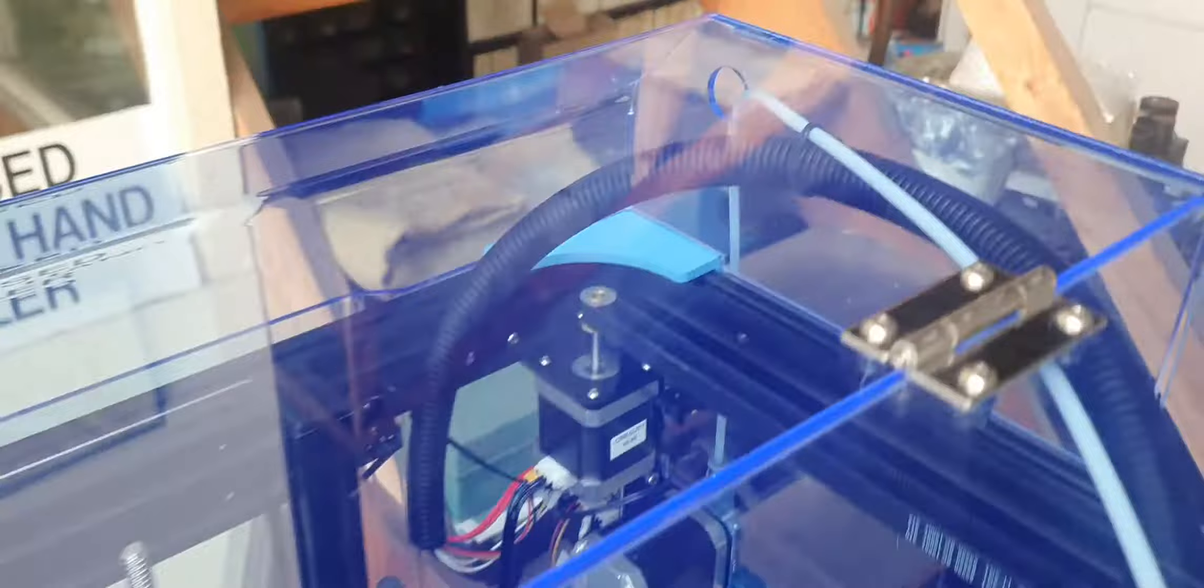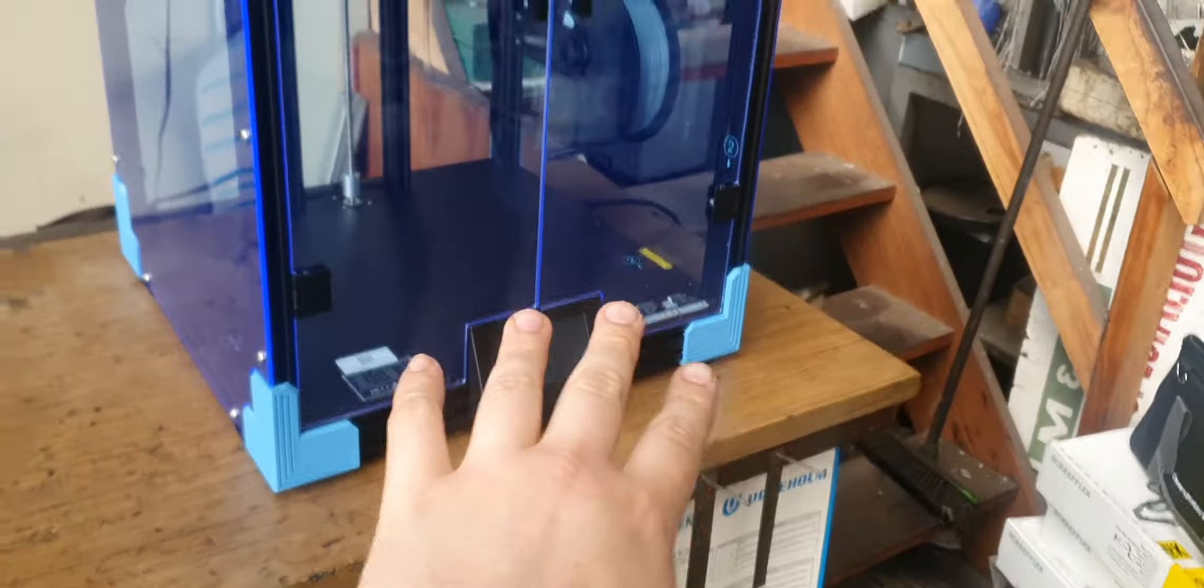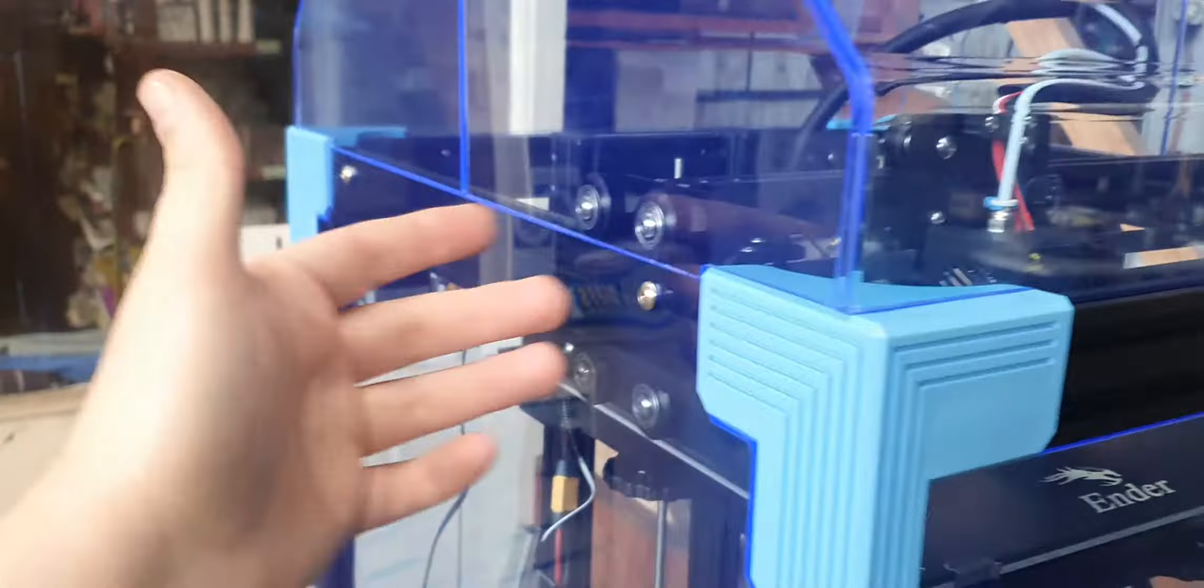So it just sits on top. It just sits there with gravity, it's not bolted on or anything. It just sits there, and then because it's got the hinges you can fold that up.